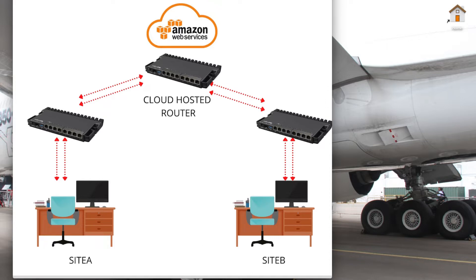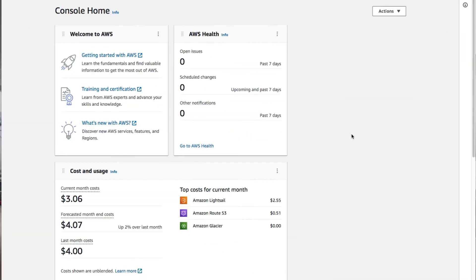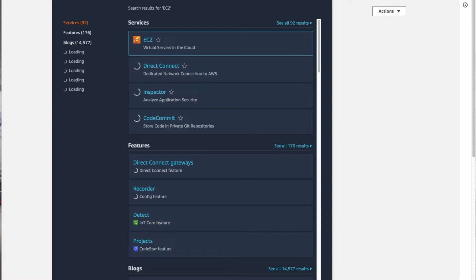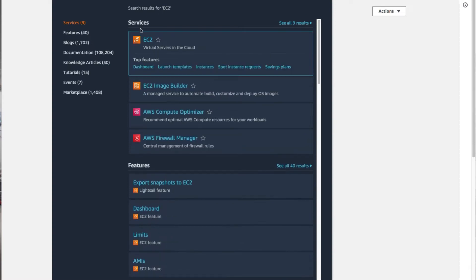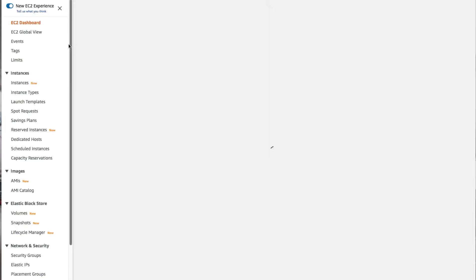I've actually already logged into my Amazon account, and now I'm going to show you how to deploy the cloud hosted router on AWS. On the management console, use the search bar at the top of the page to search for EC2. On the search result, under the services section, click on EC2. This will open the EC2 management console.